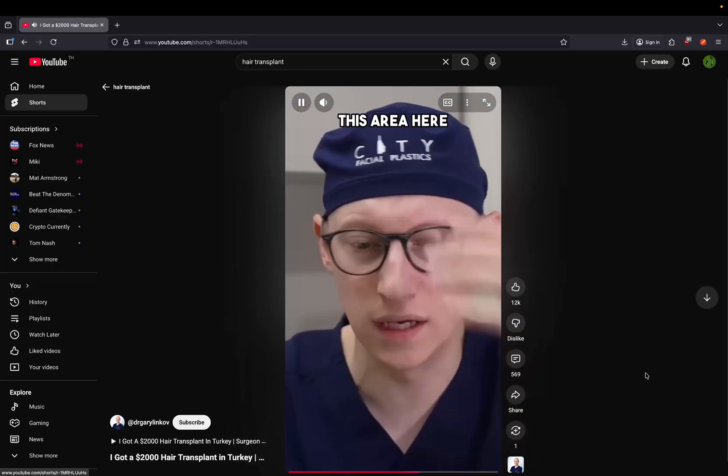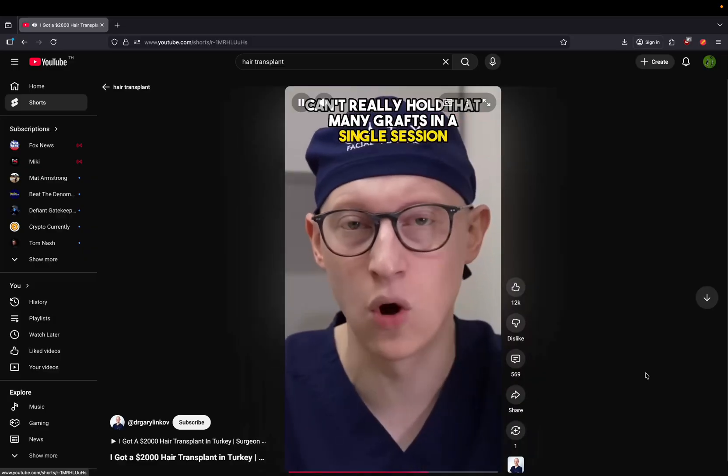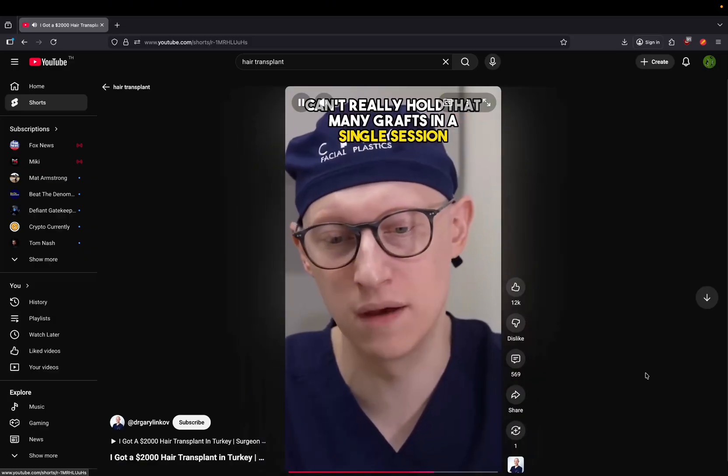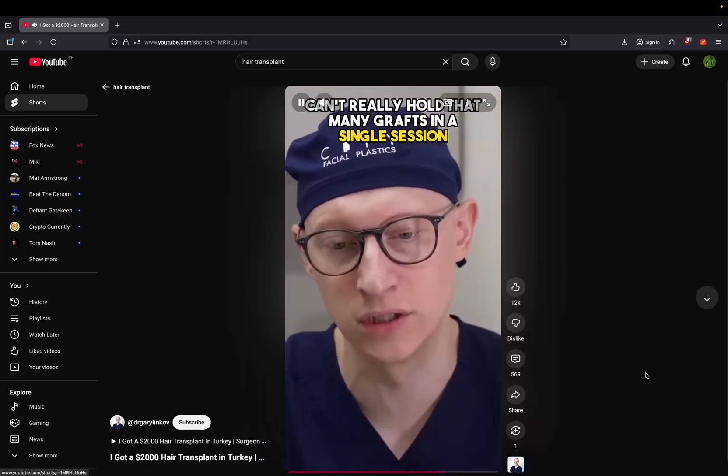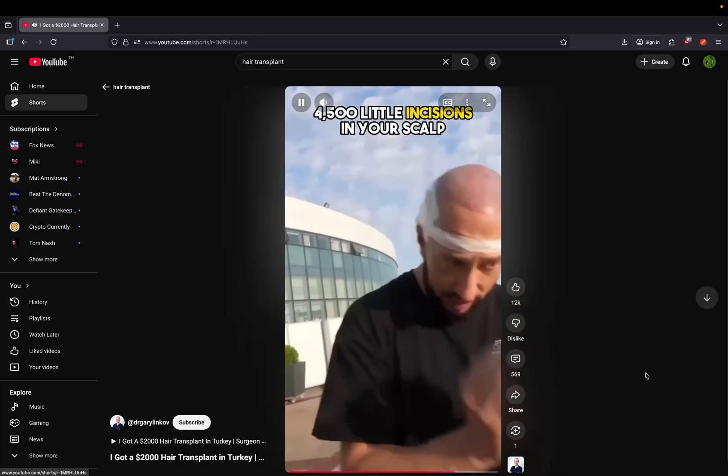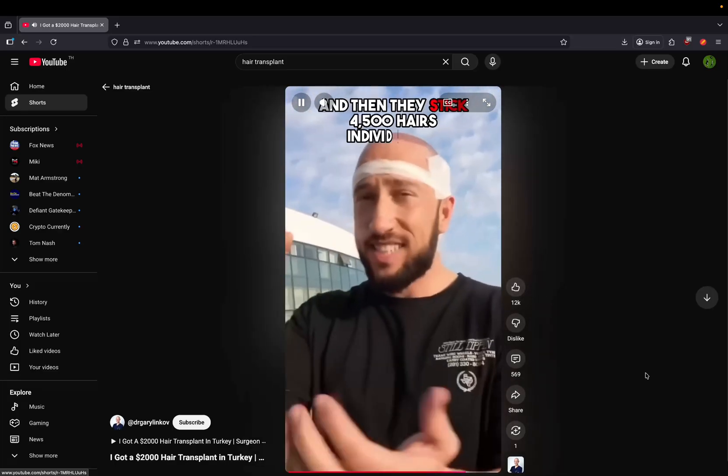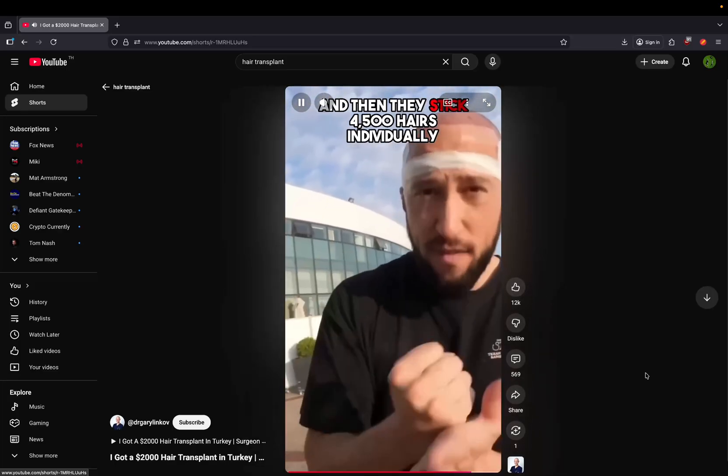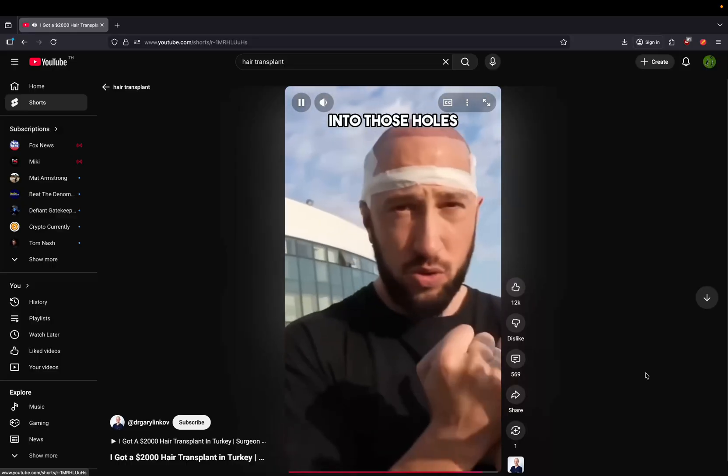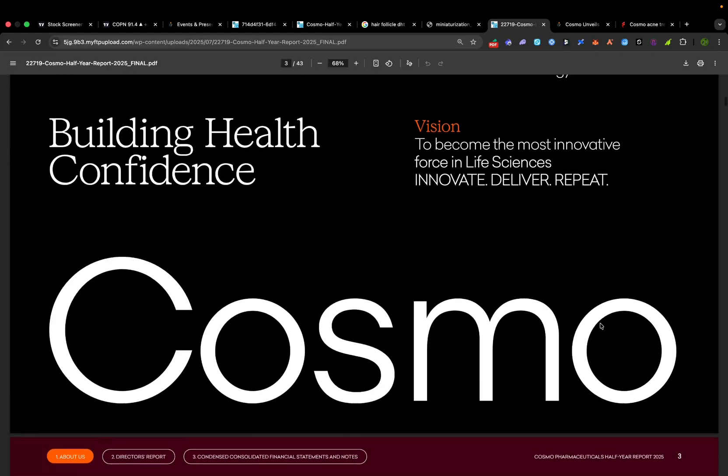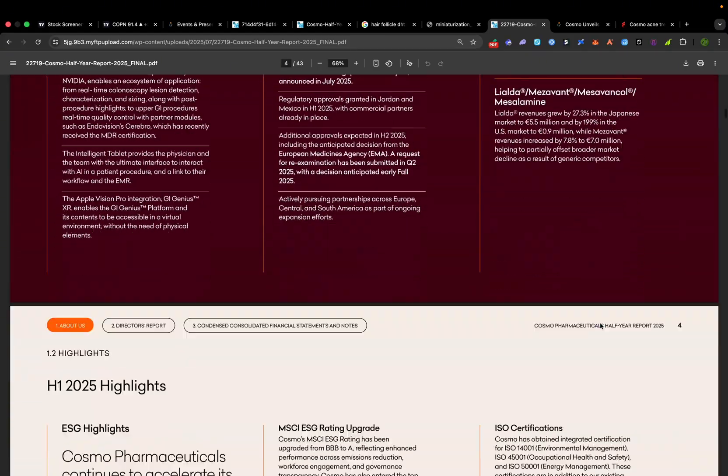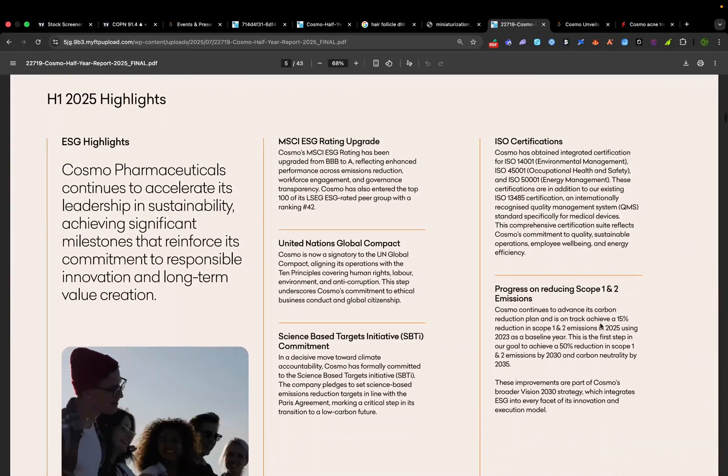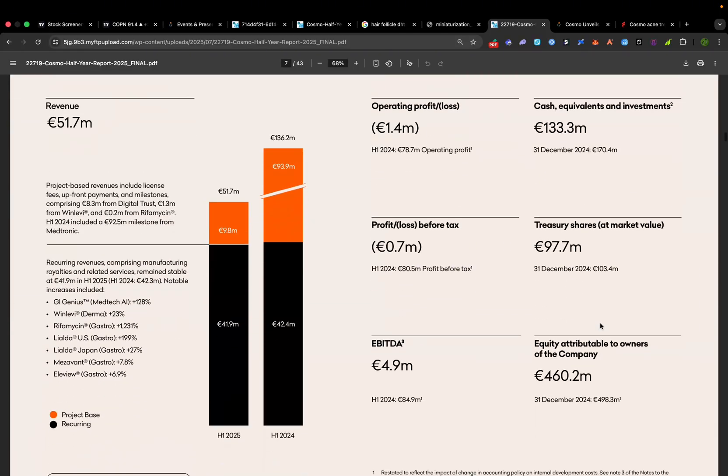Now, consider Cosmo's valuation in that context. At $1.5 billion market cap today, the stock is pricing in some optimism, but we're not anywhere near the full potential of a successful global baldness drug. Even if they're able to capture a fraction of that $20 billion market, it'd be huge. And that kind of revenue stream would likely justify a multi-billion dollar market cap for Cosmo, possibly even several times the current market cap over time.